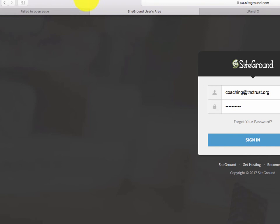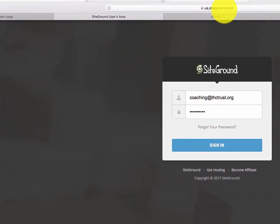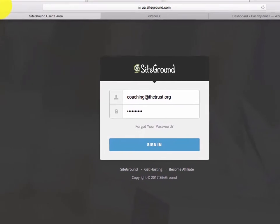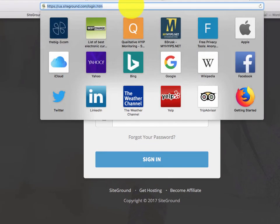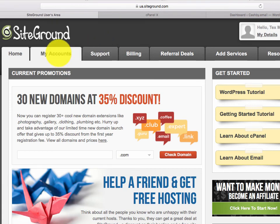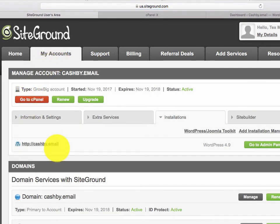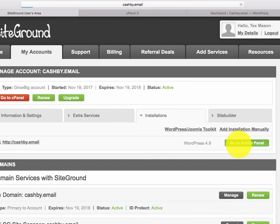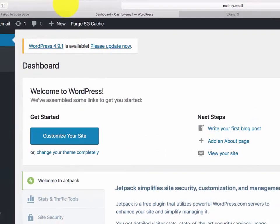From SiteGround — that's our hosting company — you can also go directly to your website slash WP-admin to do site administration. Another way to get there: go into My Accounts on SiteGround, and you'll see your website listed there — cashbuy.email — click it and it takes you back to the admin panel. But trust me, you just want to remember your website forward slash WP-admin — that's the easiest way to get there.